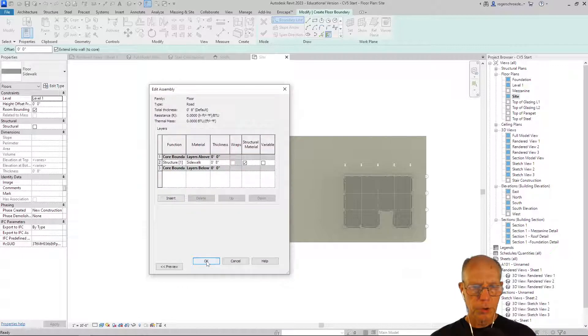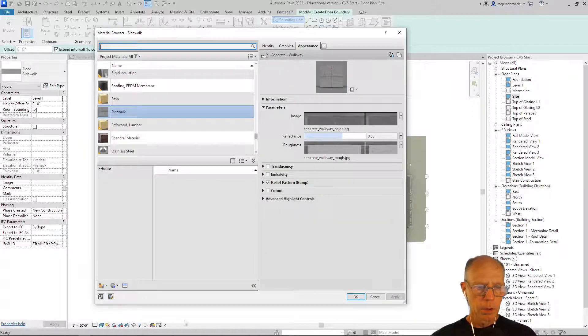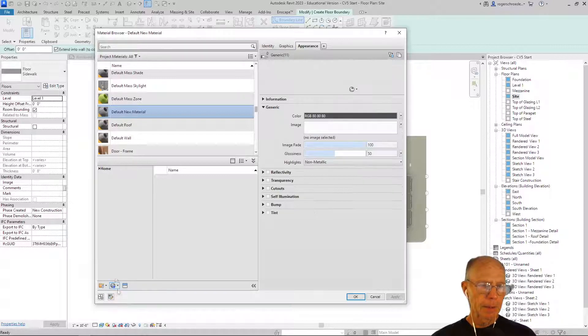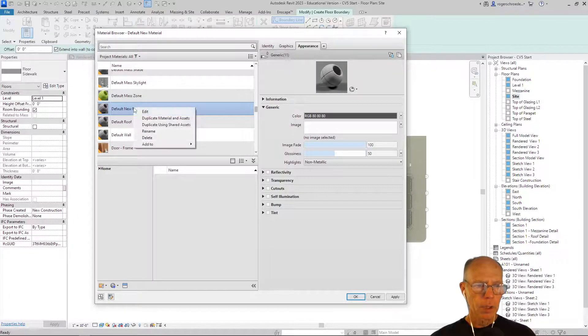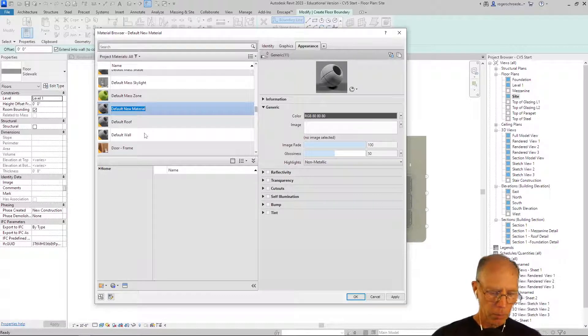We'll edit the structure and instead of using a sidewalk texture, we'll make a new one. I'm going to create a new texture and I'll right-click here to rename it and I'll call it road.